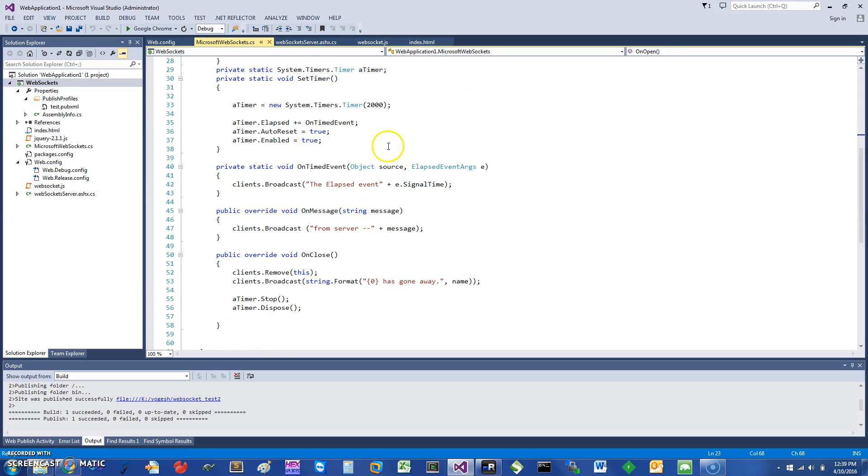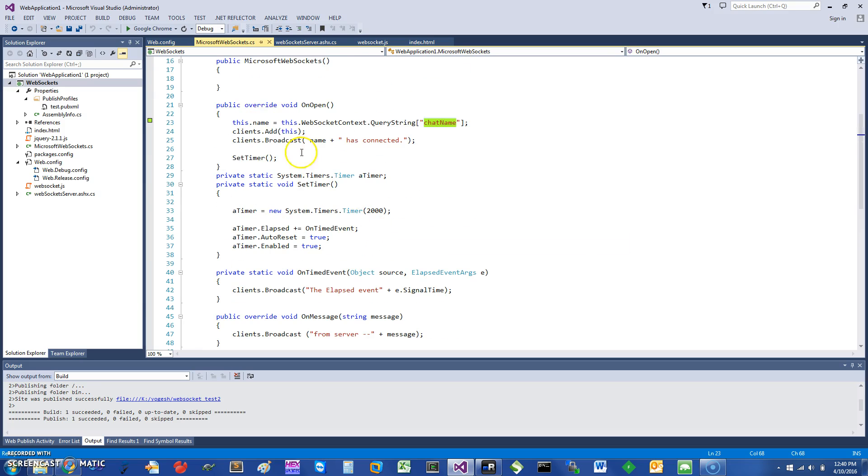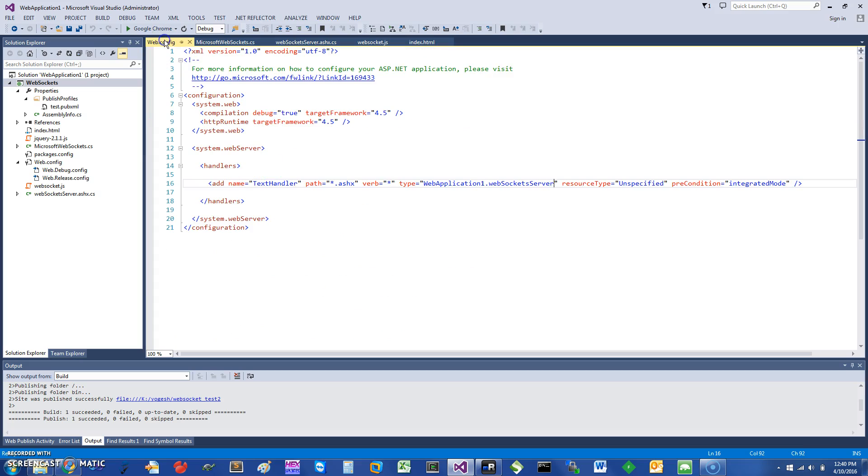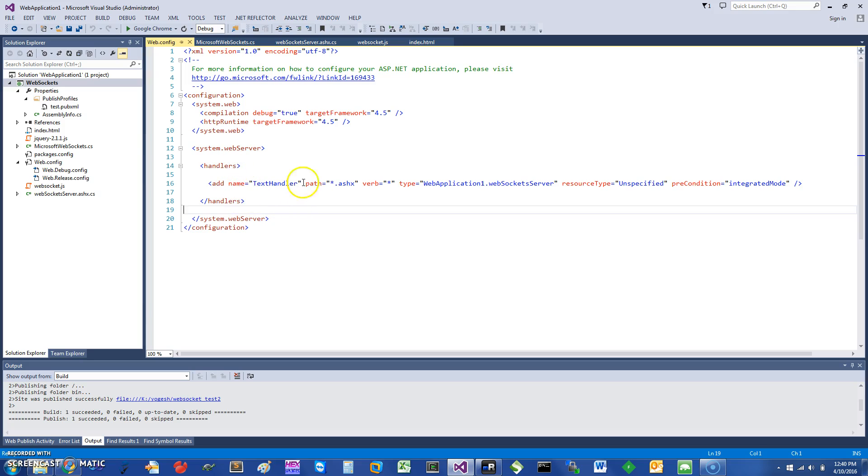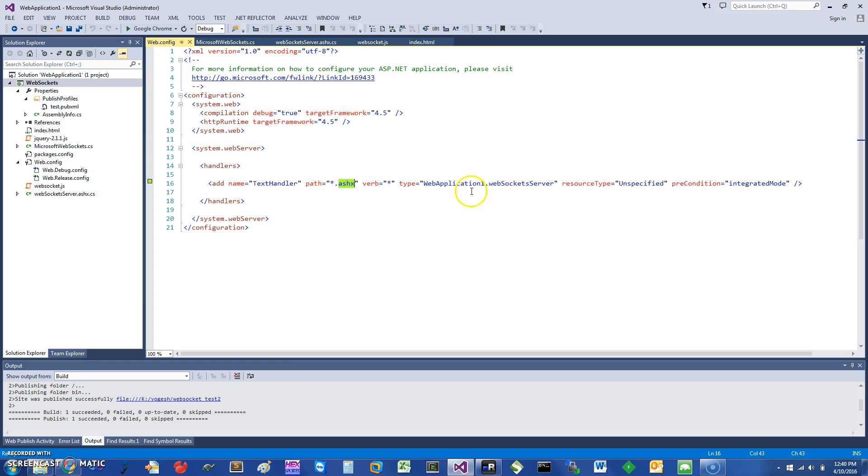This is the elapsed event, the broadcast, and the remove. When it's closed, it's basically going to remove it. Another thing you want to make sure in your web.config for web servers is your handler, where we specify that for ASHX requests that are coming in for the websocket, we want it to be handled by the websocket server.